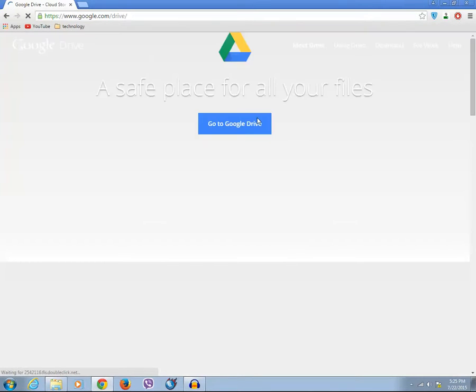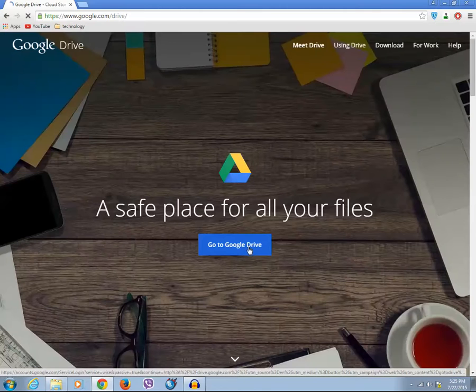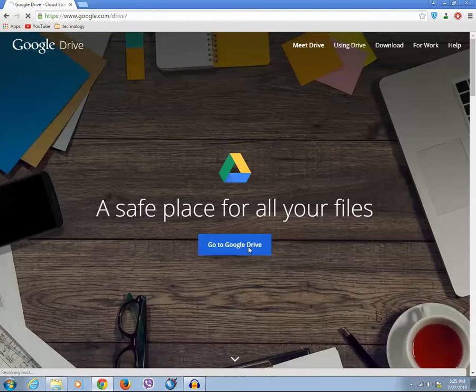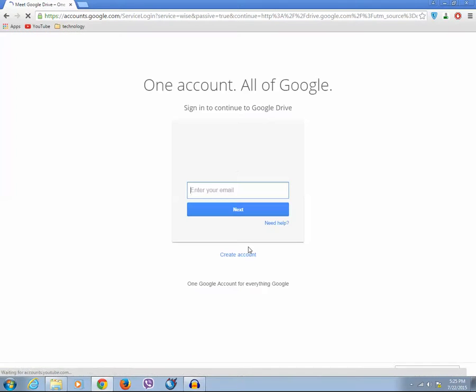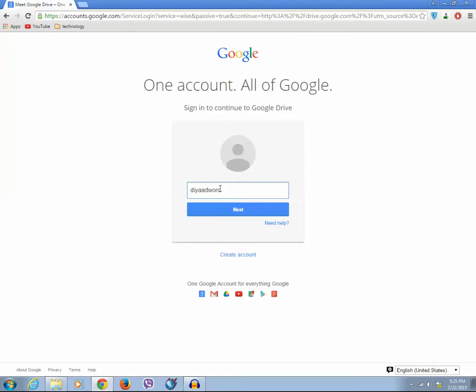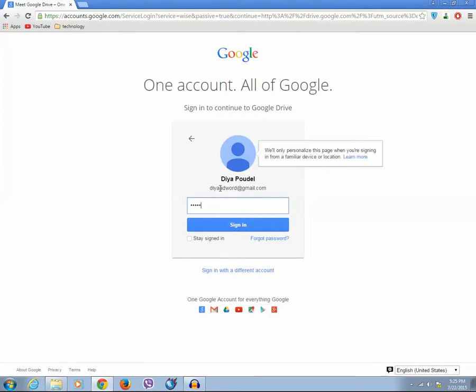Then click on go to Google Drive button. Then type the ID for your Google account and enter the password.